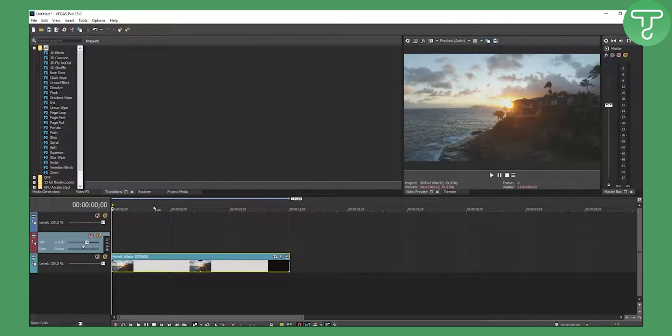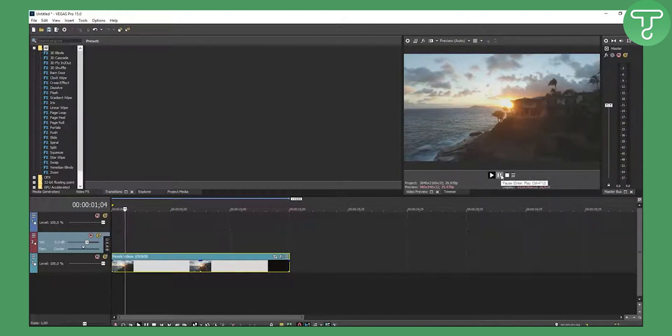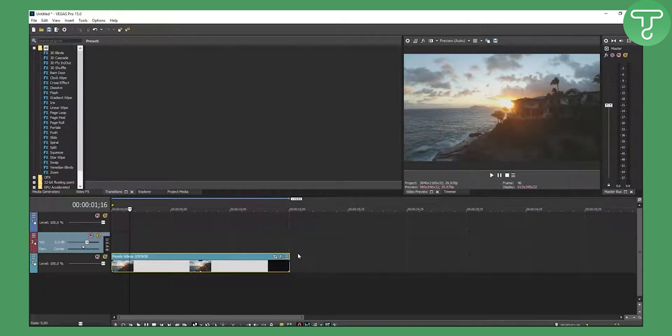I'm going to show you how you can create better looking videos. This is the video we're going to work on. It looks already pretty cool and amazing, has that kind of vibe to it.